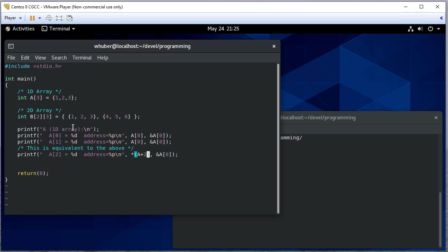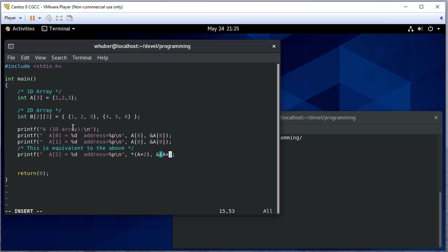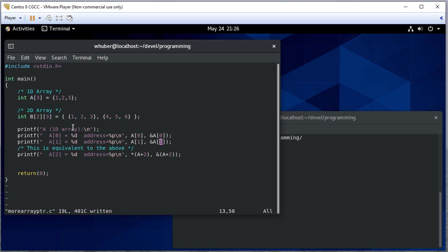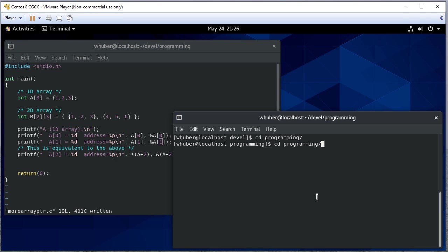Because we can use the array as a pointer name and dereference it. So if we add two and dereference it, that's the same as array index two. And for this address, we would just say the address of A plus two. And we need to do index one here.